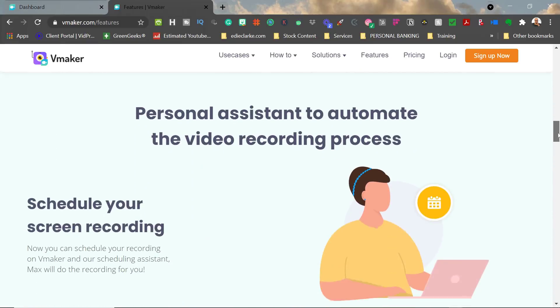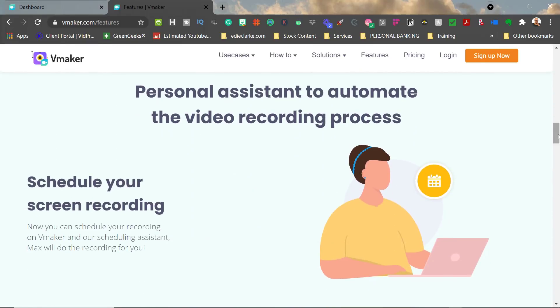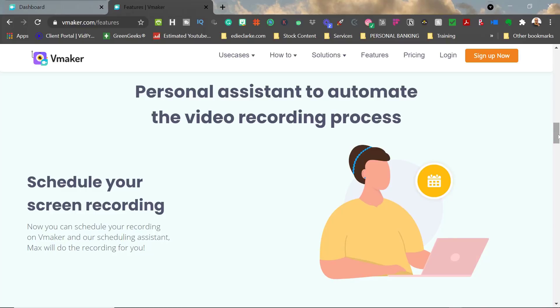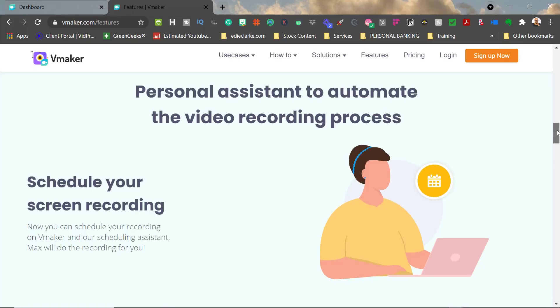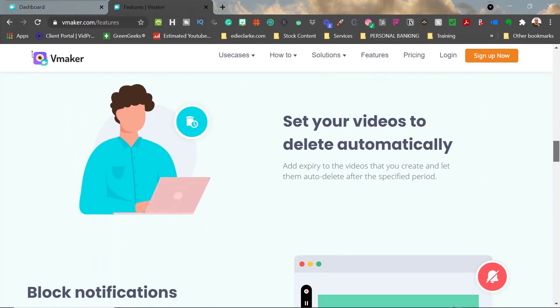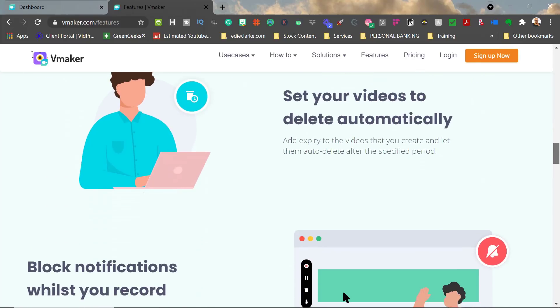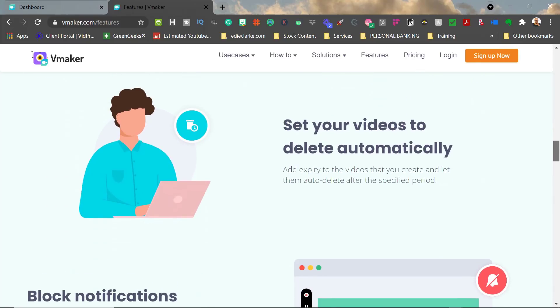I believe that's only going to be available on the Team subscription. And then also, you'll be able to set your videos to auto-delete, essentially by adding an expiration date on that video.